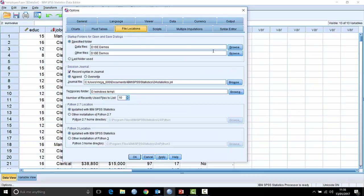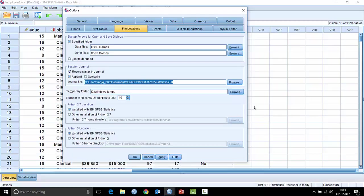File locations are also very important. Every time you go to File > Open, whether opening output or a data file, it defaults to a particular folder — usually My Documents. But for a lot of people their data files and output are stored somewhere specific. Here, for example, my data files are on the D drive in a folder called DSE Demos. You can simply change the default location here.